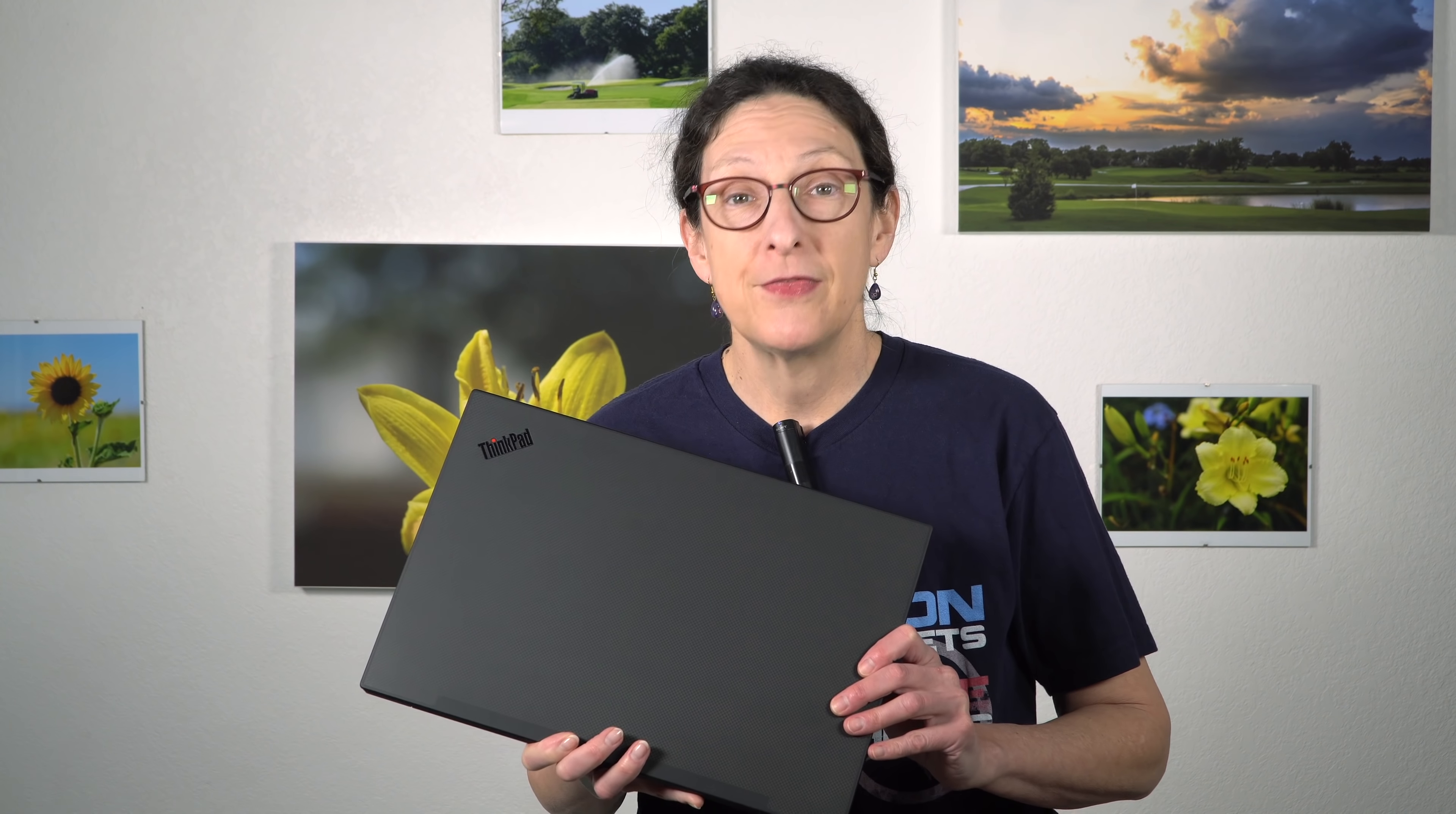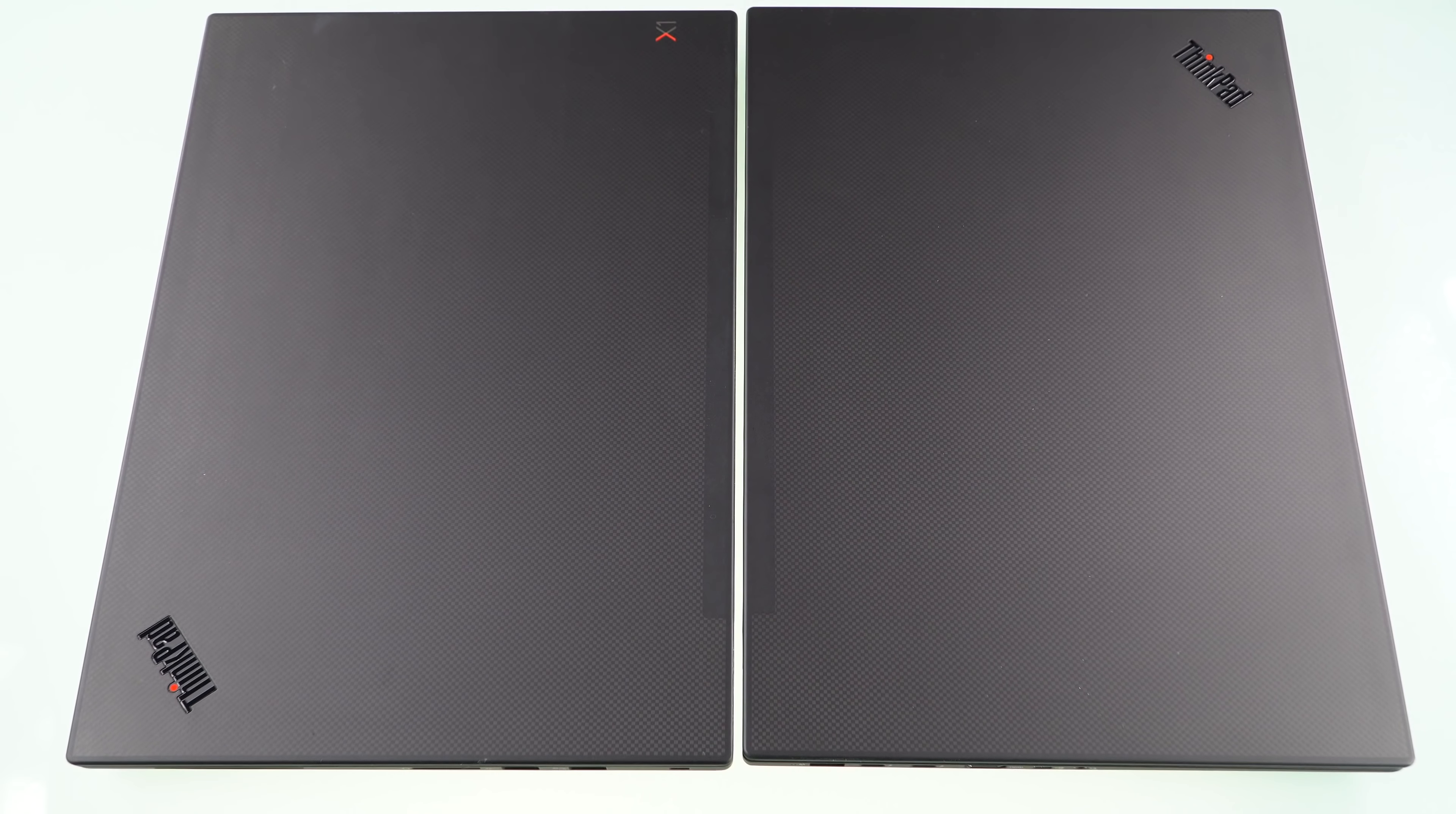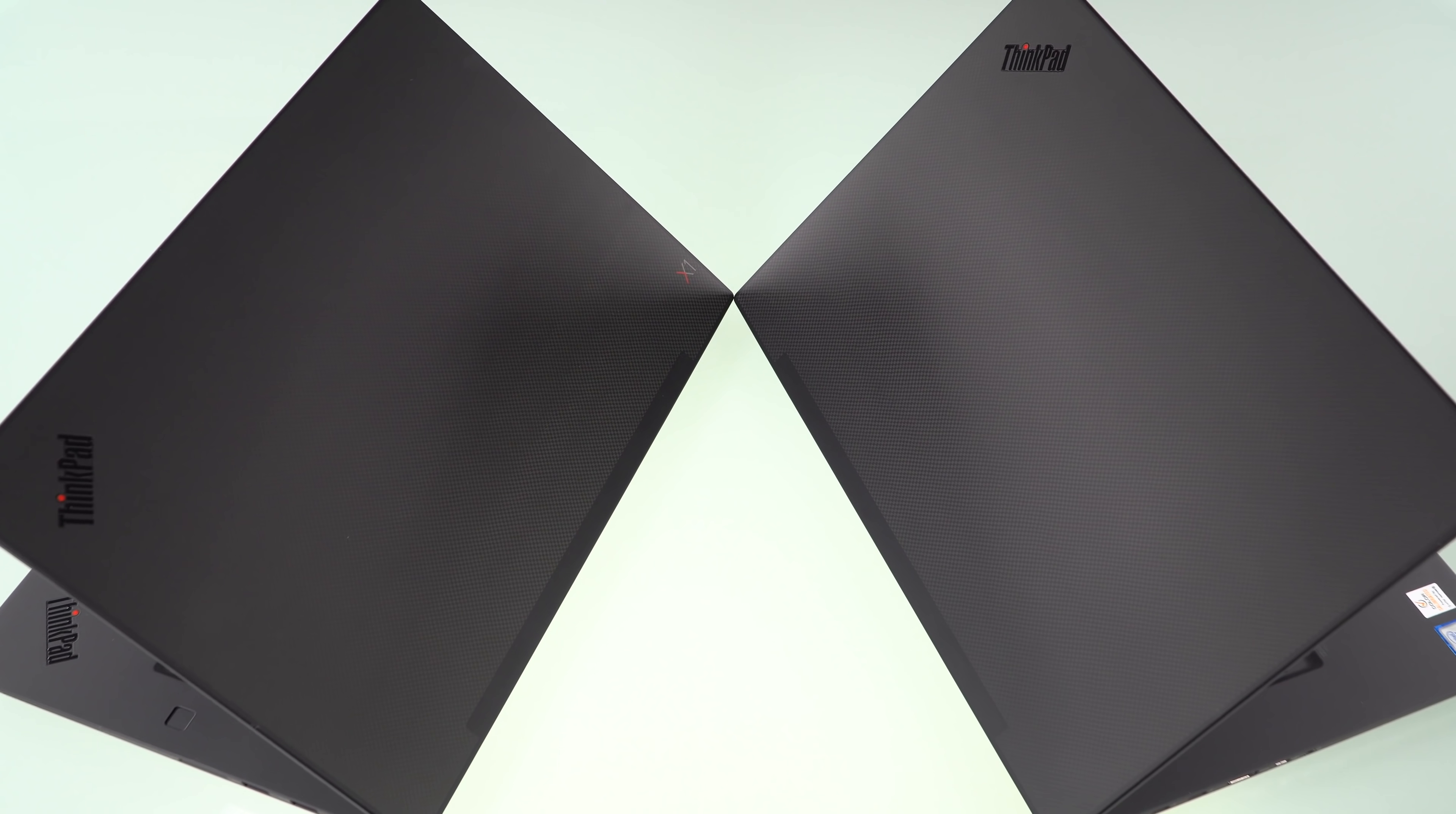This is Lisa from Mobile Tech Review, and this is the Lenovo ThinkPad P1 Generation 2. We reviewed the first generation and we've also reviewed its almost identical twin, the Lenovo ThinkPad X1 Extreme 2nd Gen.